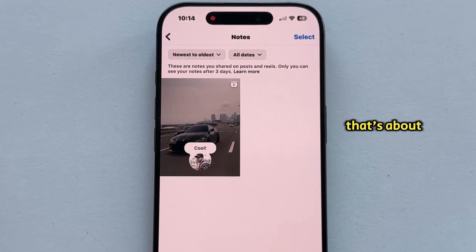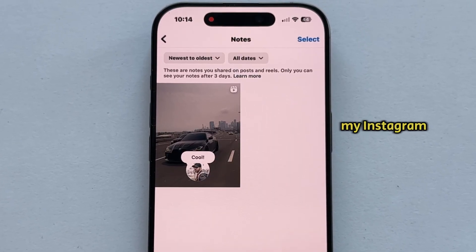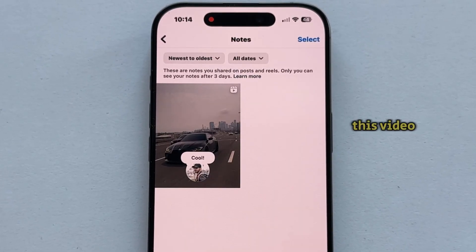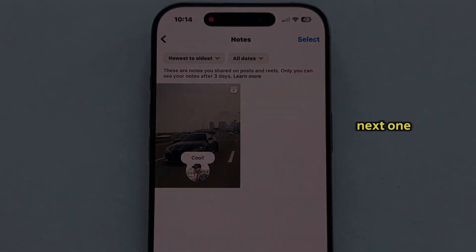That's about it everyone. Check out my Instagram playlist from the description of this video, and I'll see you in the next one. Thank you.